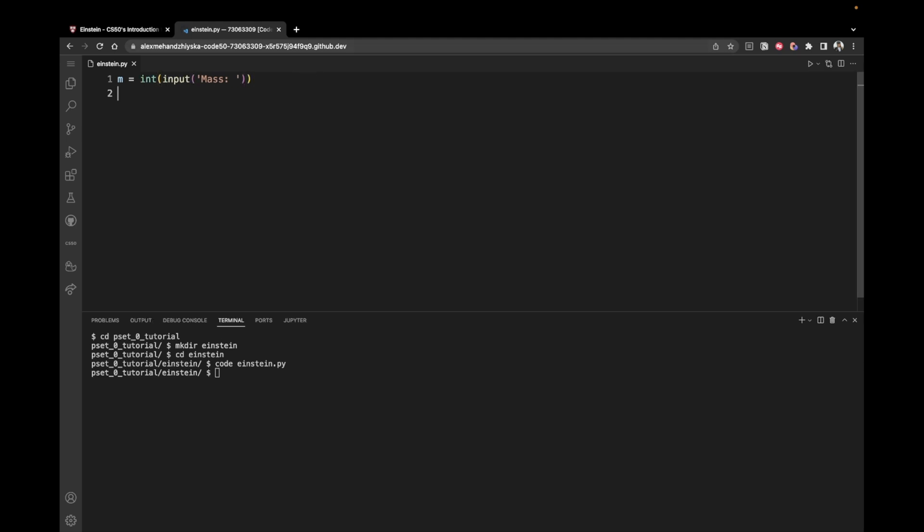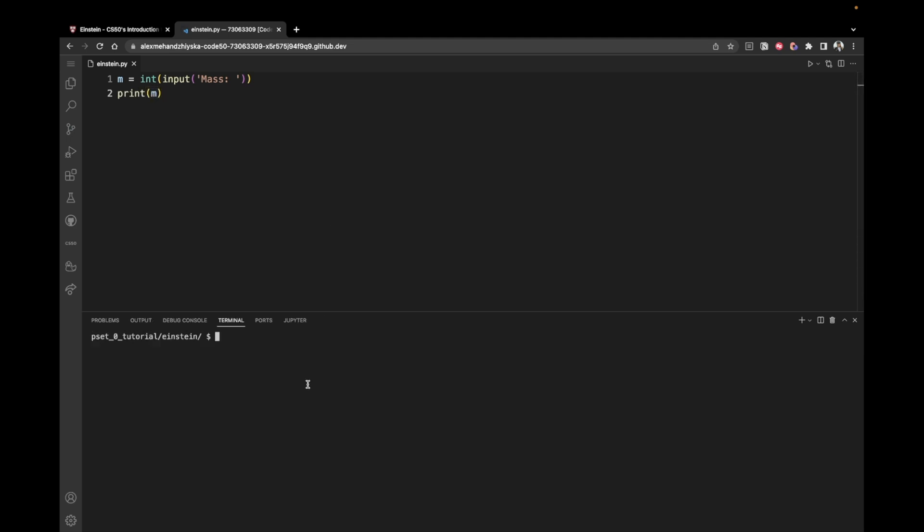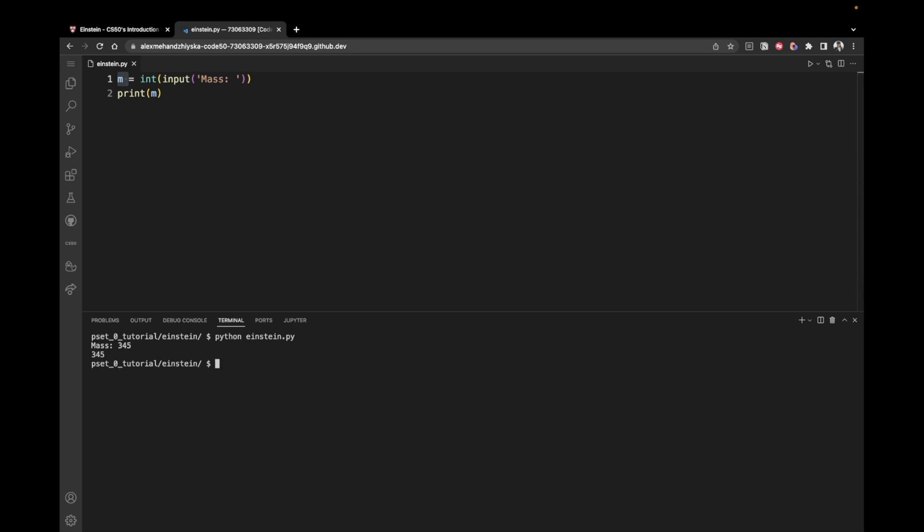So let me show you how this works. I'm just going to come here and print the mass. And I'm going to run the file by saying Python Einstein dot pi. So if I enter 345, what happens is that I enter my input, which is 345, then convert it into an integer and then save it inside of this m variable. So m currently has the value of 345.